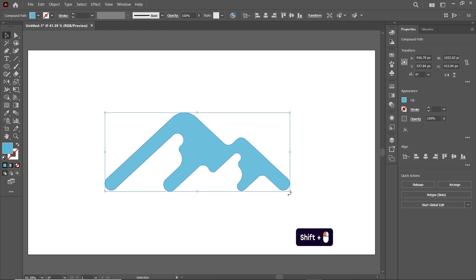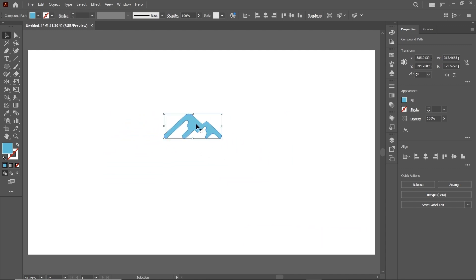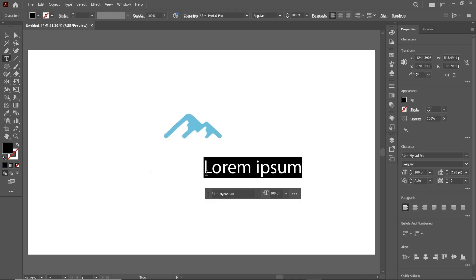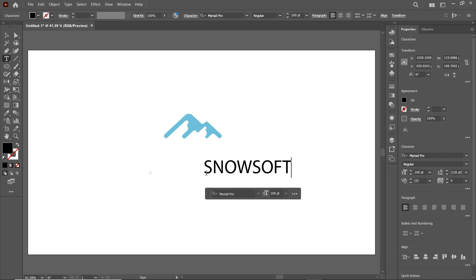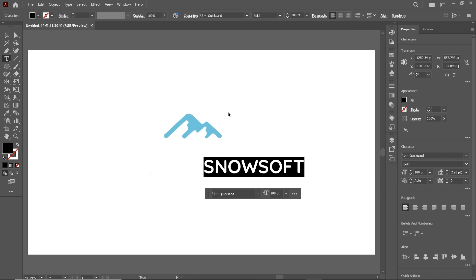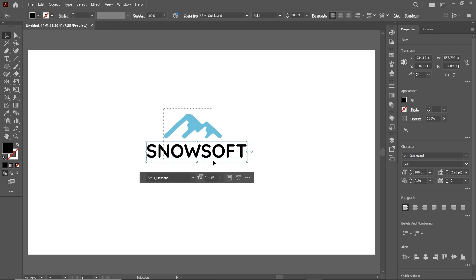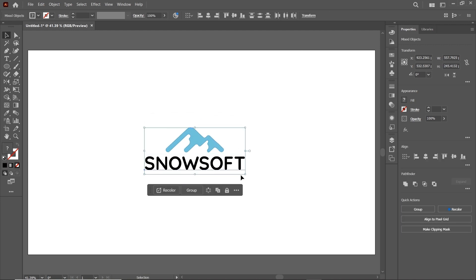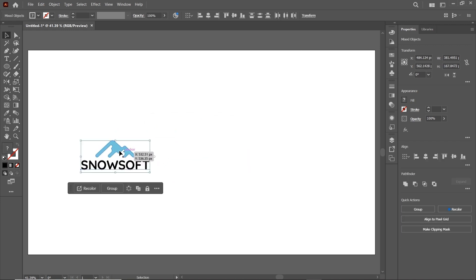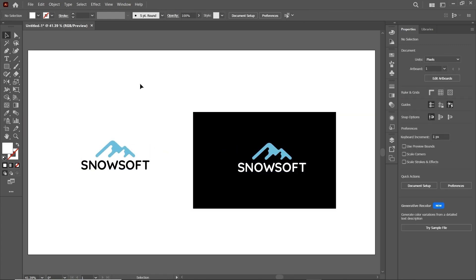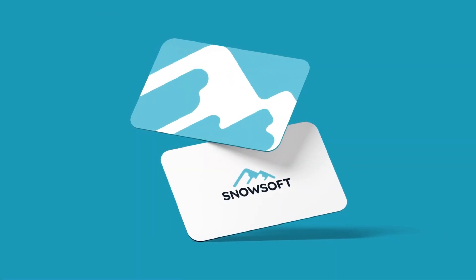Reduce the dimensions by holding down the Shift key. Then select the Text tool and left-click to write the brand name — Snow Soft. Select these letters and change the font to Quicksand Bold. Then select both the logo shape and the text, go to Window, select Align, and select Horizontal Align Center. Check the visibility of the design on a dark background — the logo is working fine in both light and dark backgrounds. And with this, we are done with our logo design using the golden ratio.